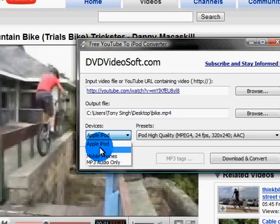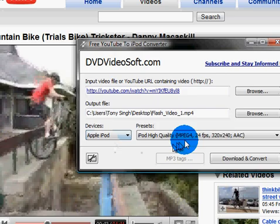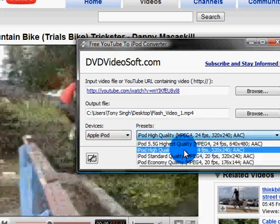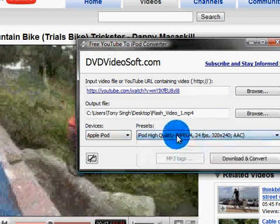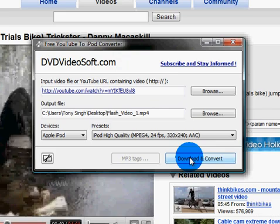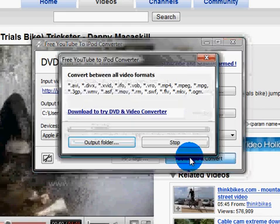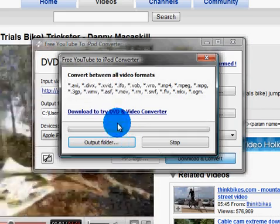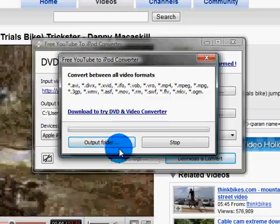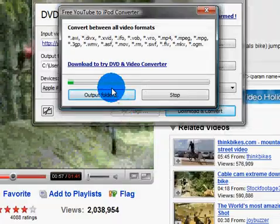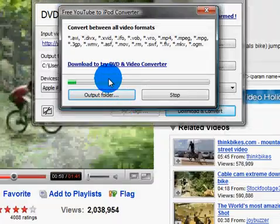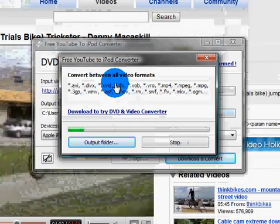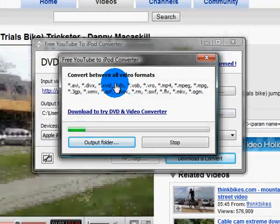We'll do it for the iPod, so just click on that, then choose what sort of quality you want — we'll stick with the normal one. Then click download and convert. This will take a couple of minutes or so, depending on how big your file is.